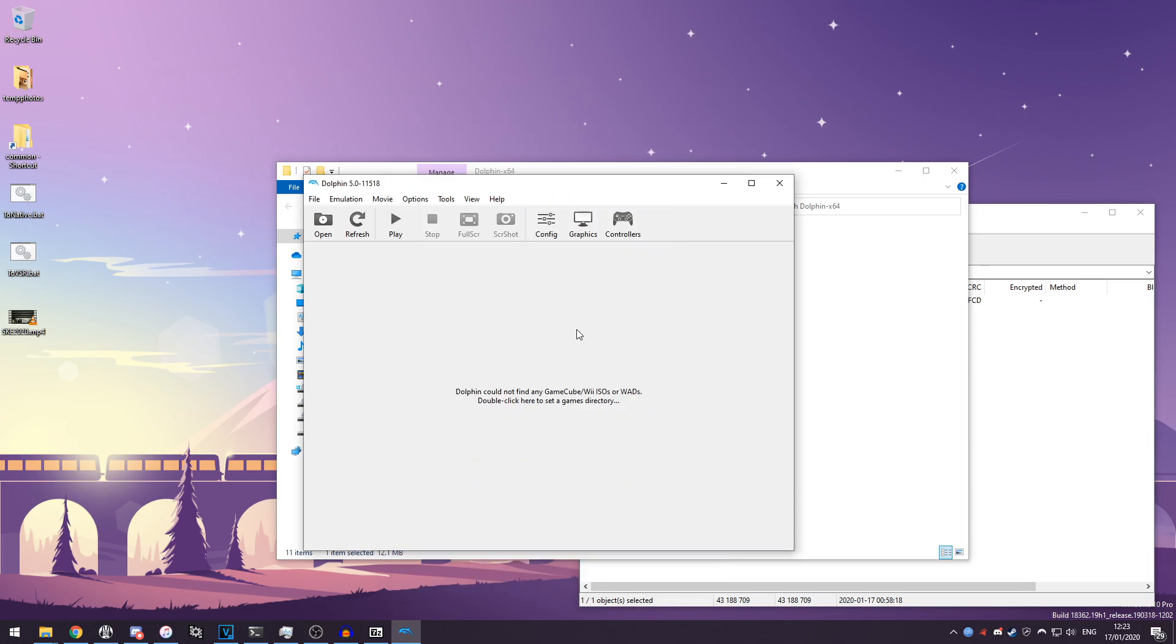After that's done, you've configured Dolphin to how you want it to be configured, you can open any game you want. So right now I'm just gonna go and get a Nintendo Wii ISO which I have saved.